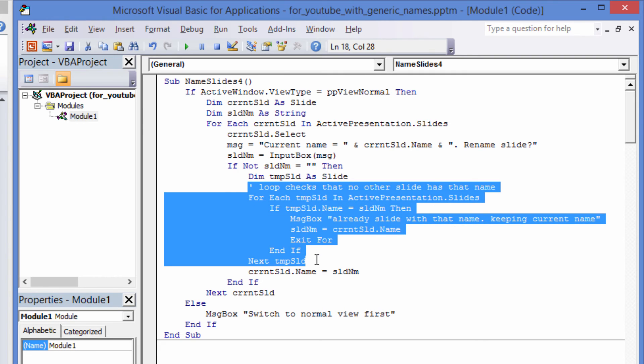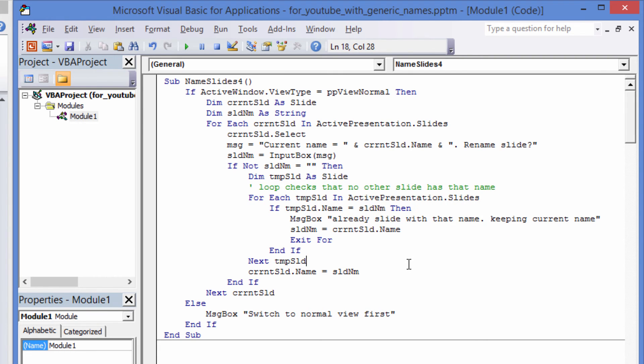Once you have found a slide with the newly entered name, there is no need to examine the other slides, so we break out of the second foreach loop.